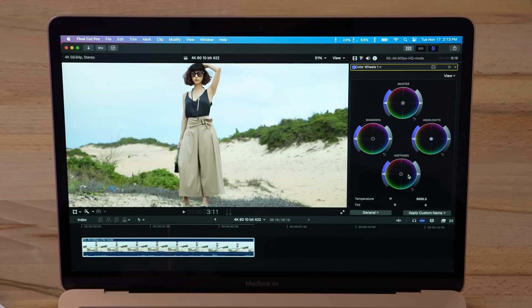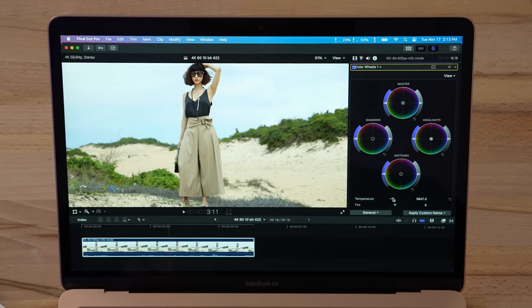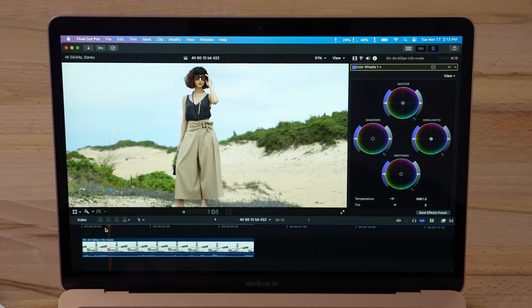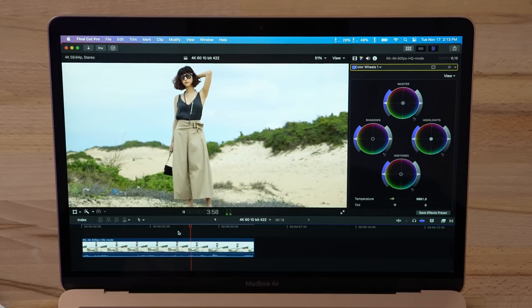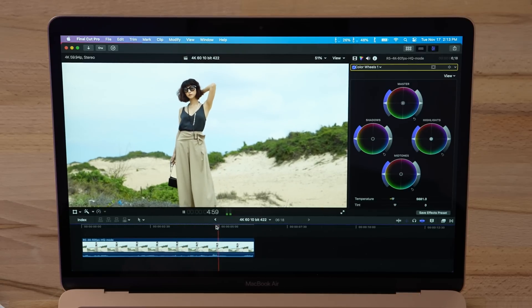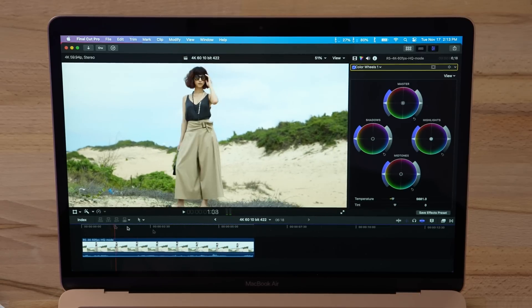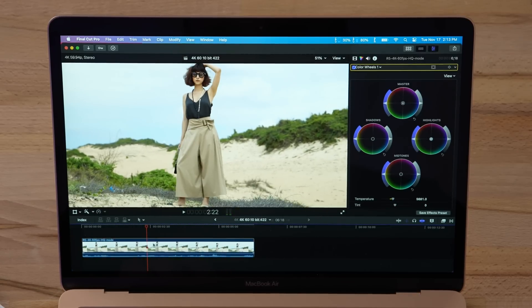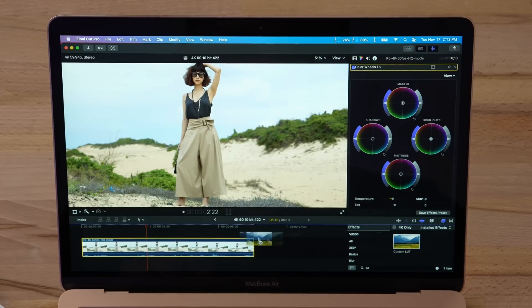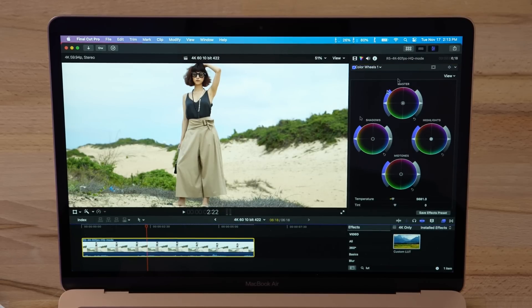All right, let's try that out. No background rendering. Perfect. Look at that. All right, let's add a LUT to this as well. Still no issues. This is absolutely mind-blowing.